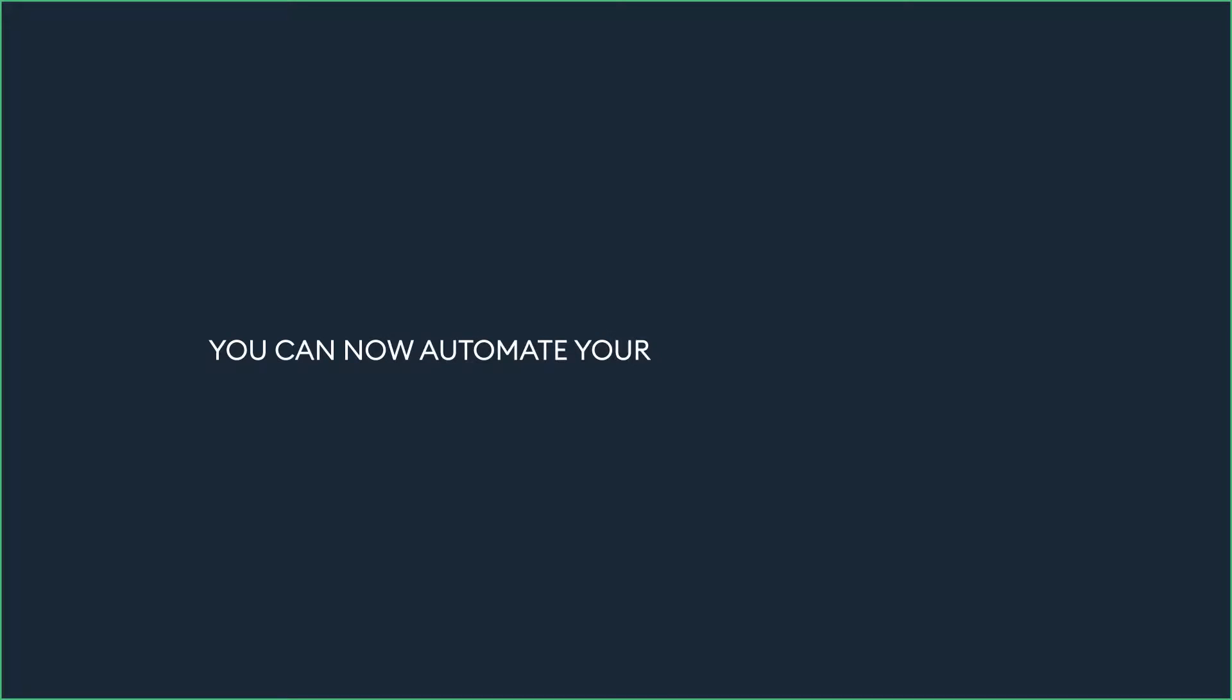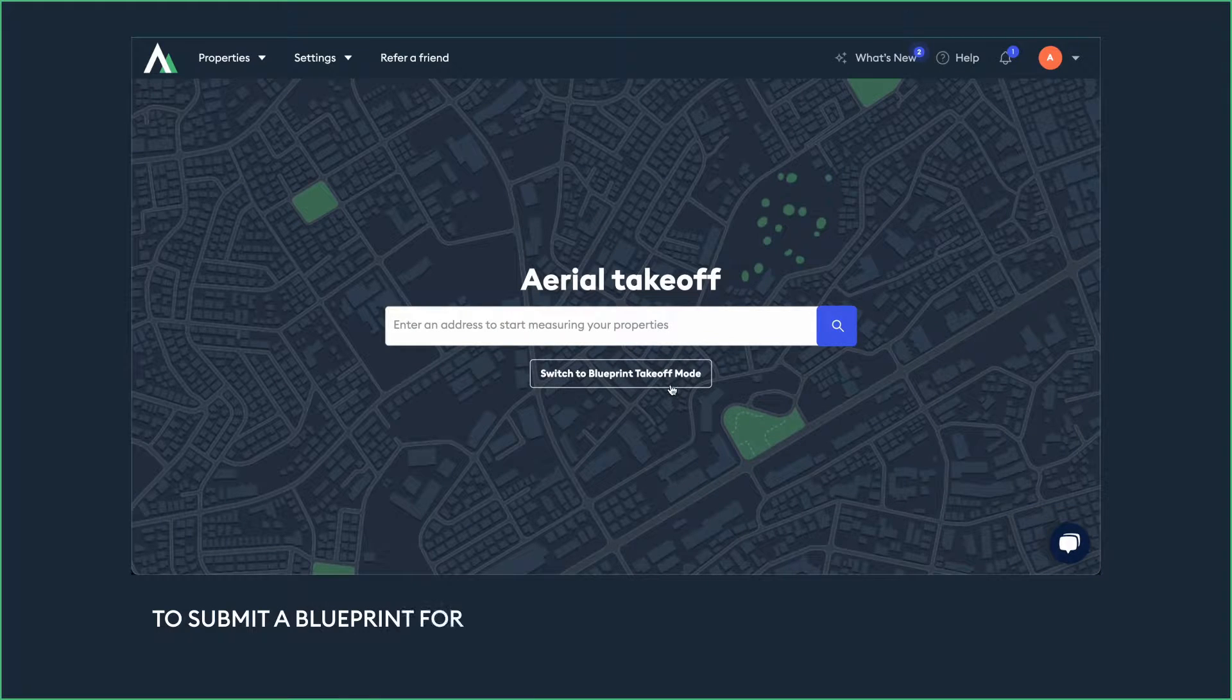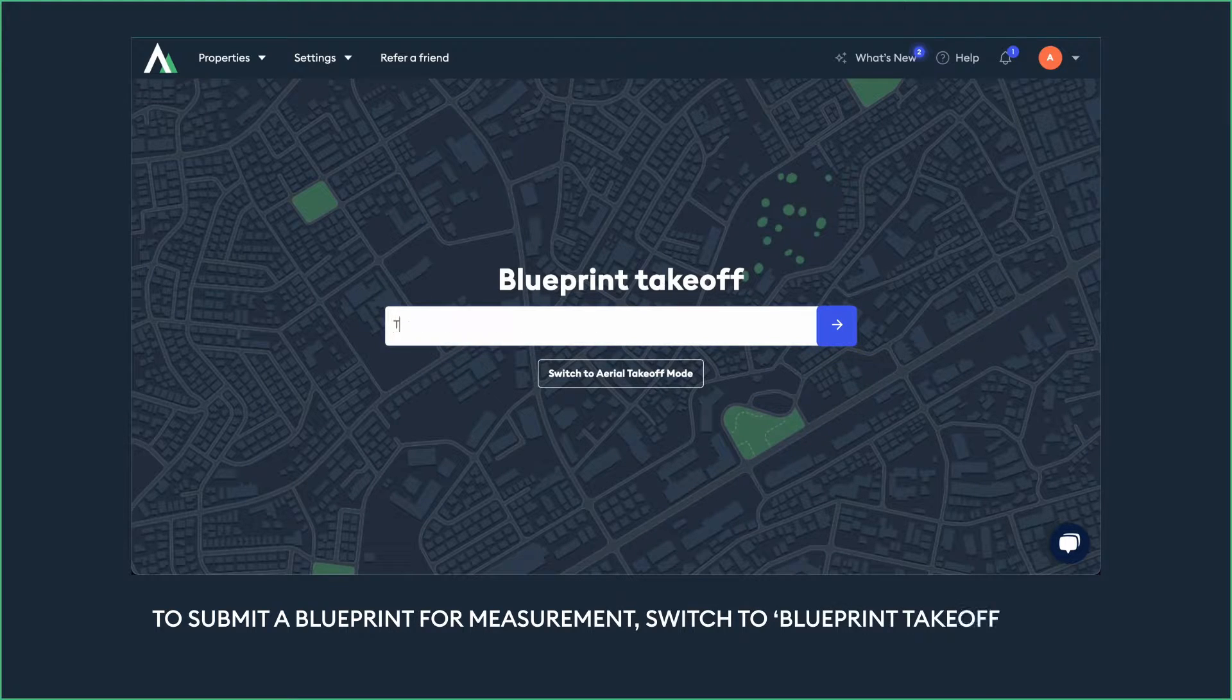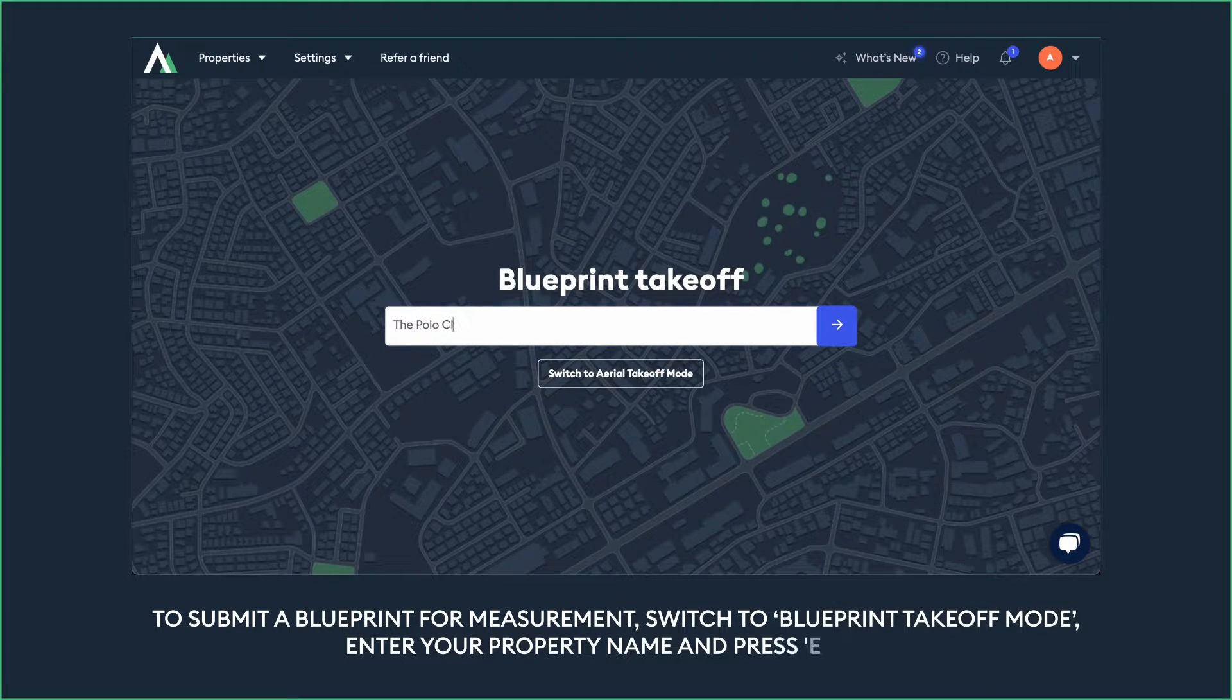You can now automate your blueprint measurements with Attentive AI. To submit a blueprint for measurement, switch to Blueprint Takeoff mode, enter your property name, and press Enter.